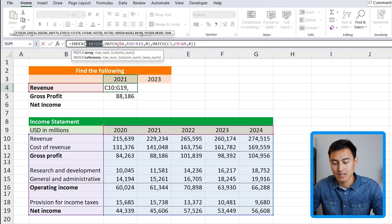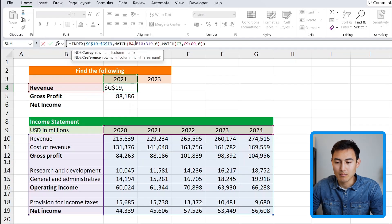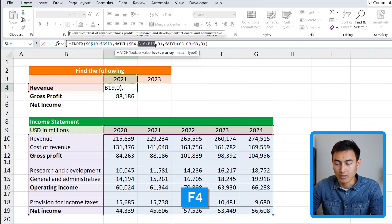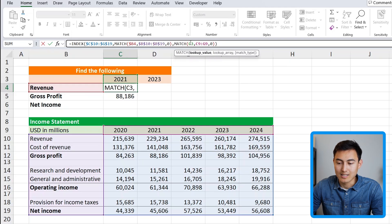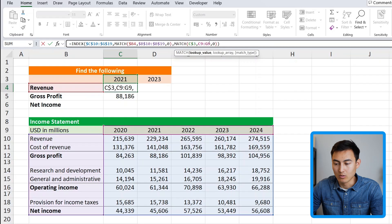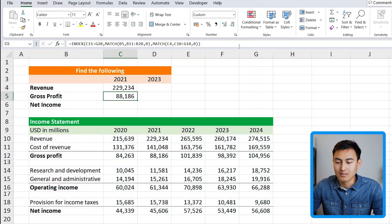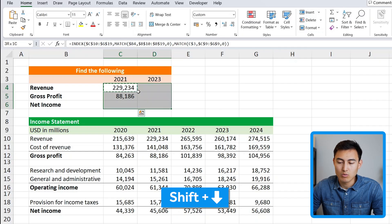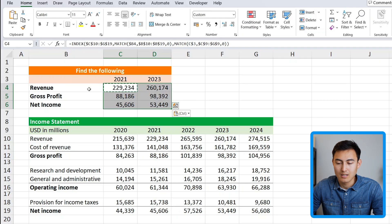For the first MATCH lookup value B4, we want it to move down but not across, so we lock the column only — adding a dollar sign before the column letter. For the row labels array at the bottom, we lock it fully with F4 once. For the year lookup value, we want it to move sideways but not up and down, so we add the dollar sign only on the row number 3. The years array at the top doesn't move at all, so we press F4 to lock it fully. Hit enter, then Ctrl+C, Shift+Down, Shift+Right, and Ctrl+V to paste the full range.